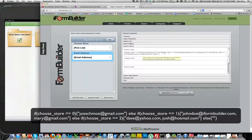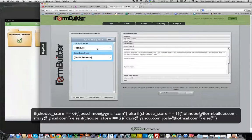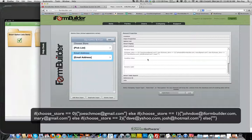And then else if choose store is equal to one, which is the second option in this list, it will display these two email addresses, and so on.